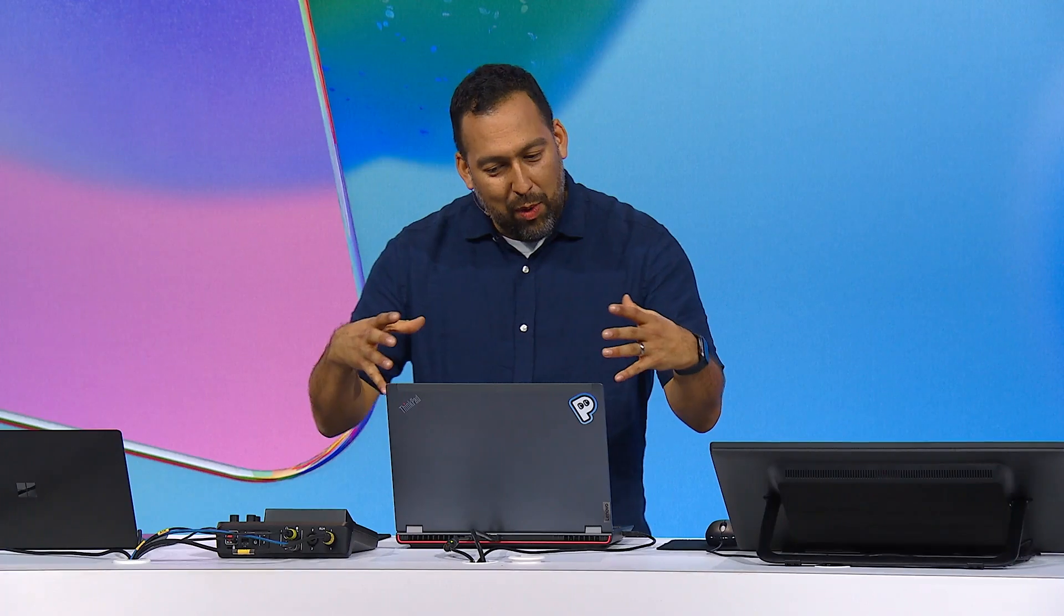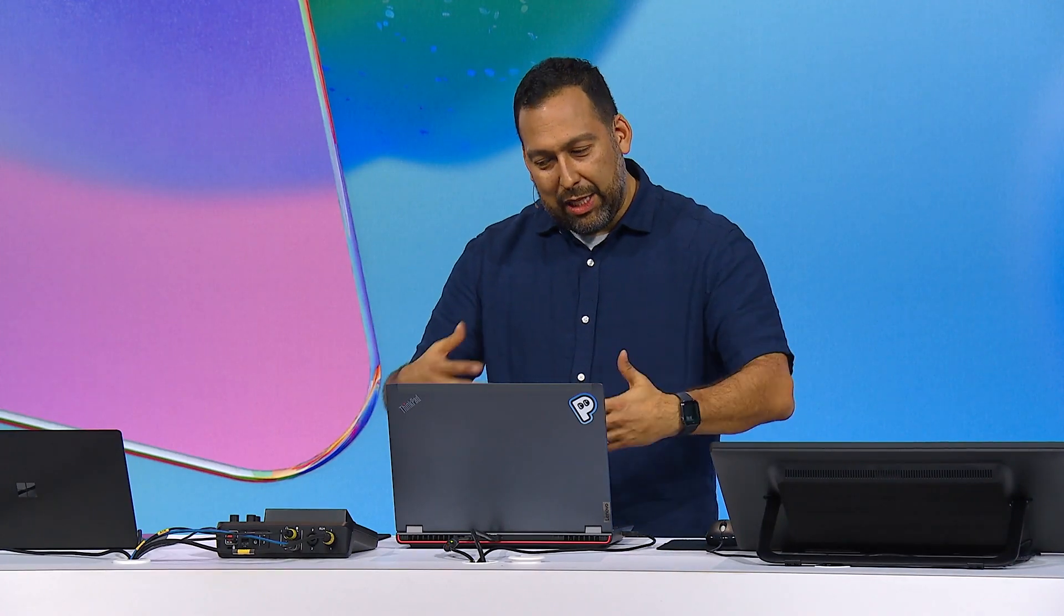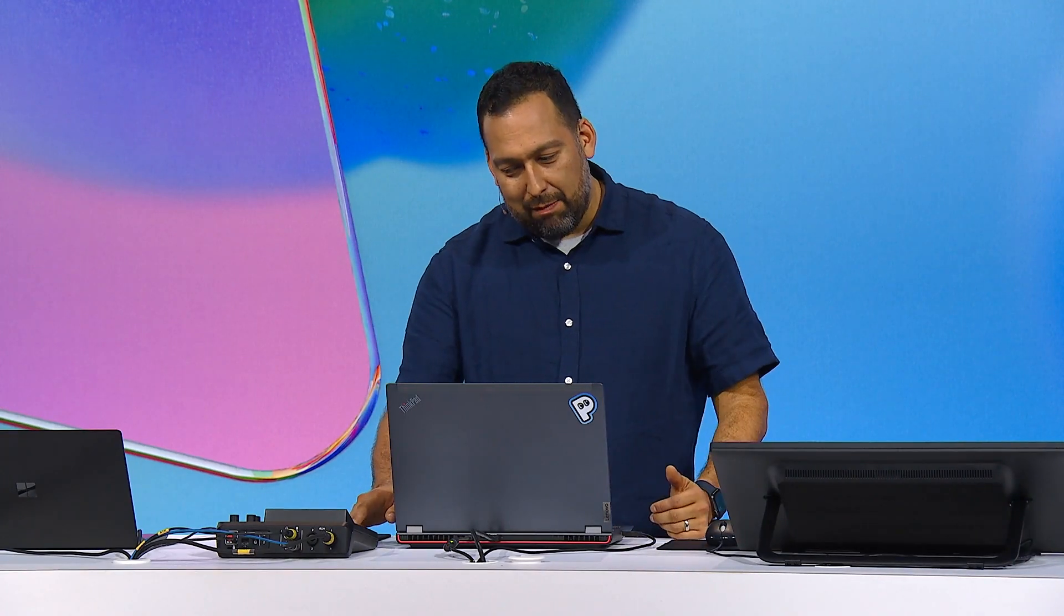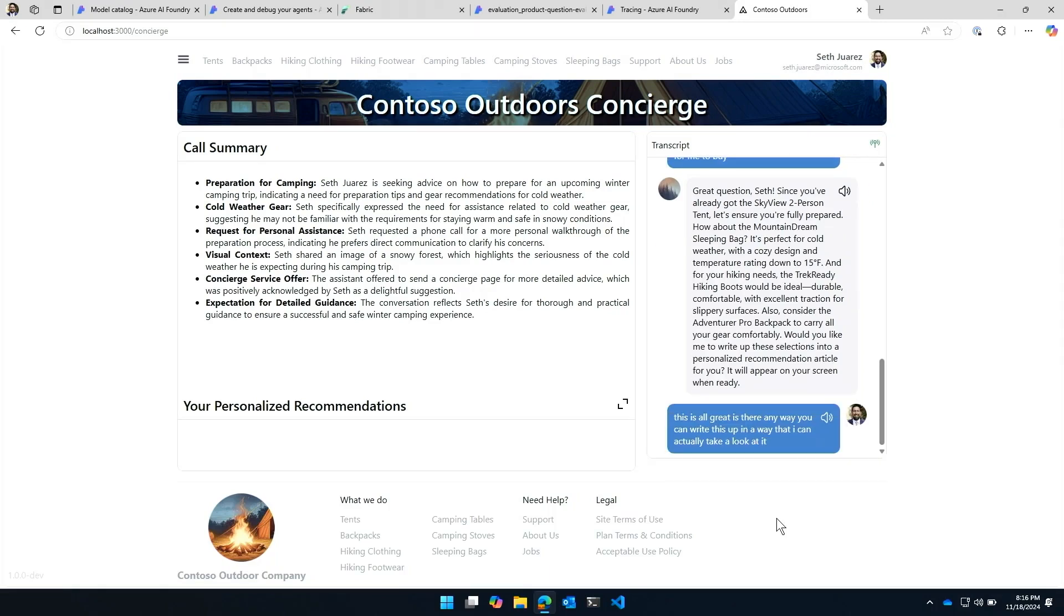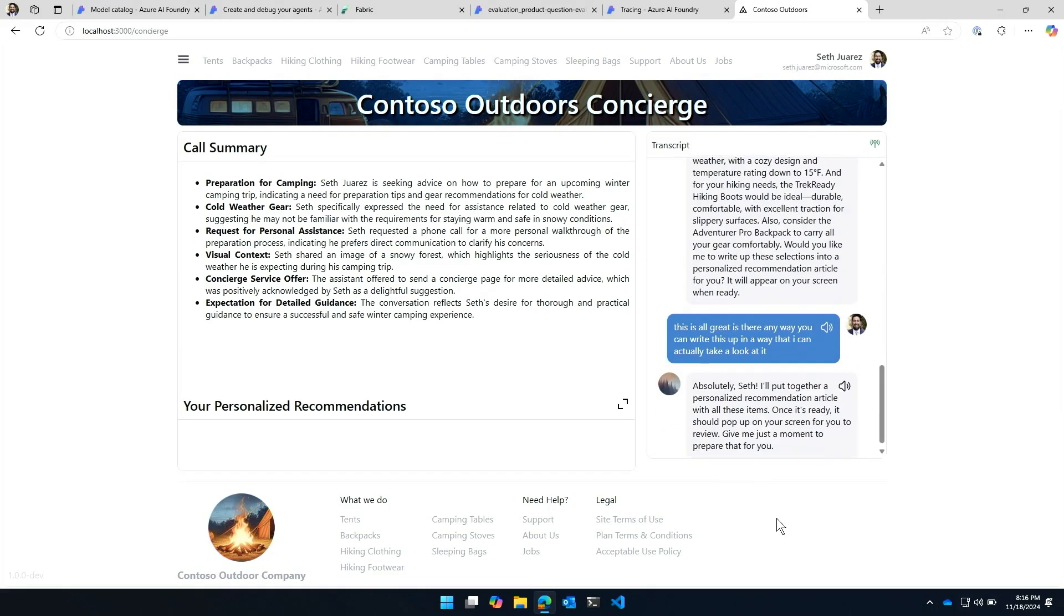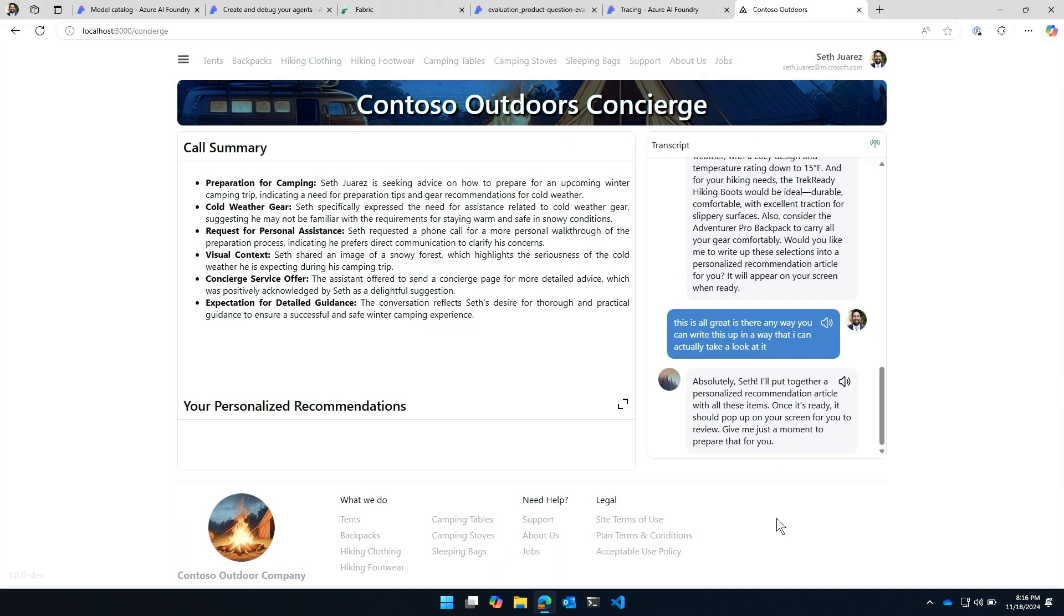So this is all great. Is there any way you can write this up in a way that I can actually take a look at it? Absolutely, Seth. I'll put together a personalized recommendation article with all these items. Once it's ready, it should pop up on your screen for you to review. Give me just a moment to prepare that for you. That sounds great. Let me know when you're ready.